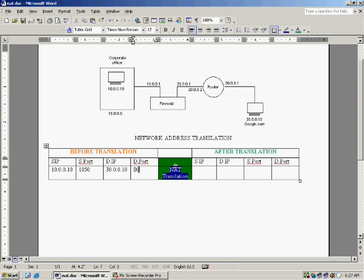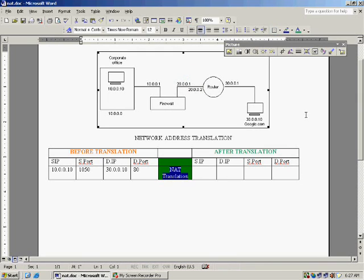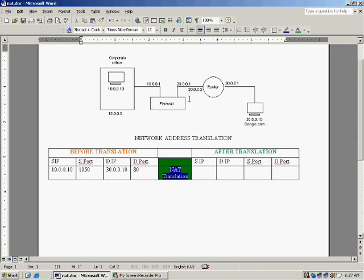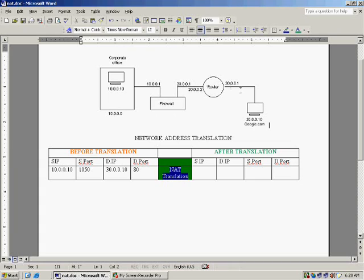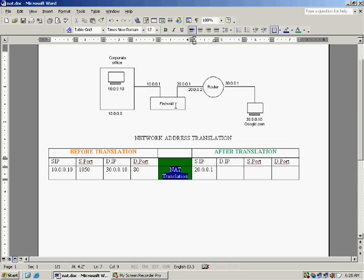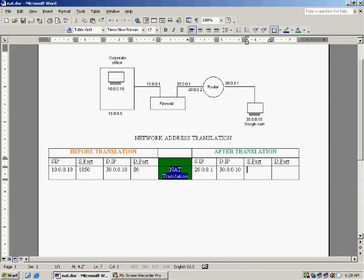So this will be the packet parameters before the translation and the network address translation takes place. And what happens - the firewall when the network address translation takes place, the 20.1 will be the source IP. It removes the source IP 10.10 and appends 20.1 so that the packet when it goes here, it can reply to the firewall. The source IP after translation will become 20.0.0.1.